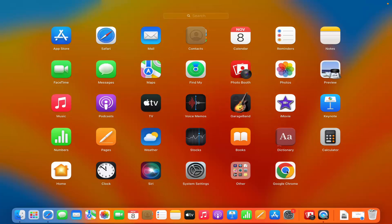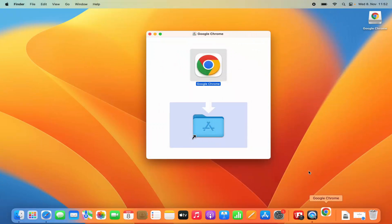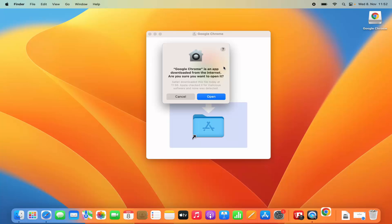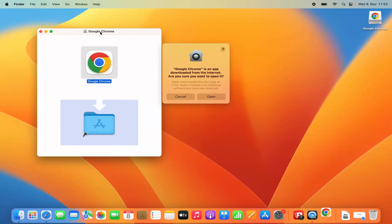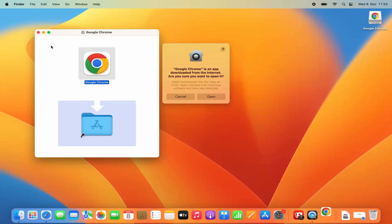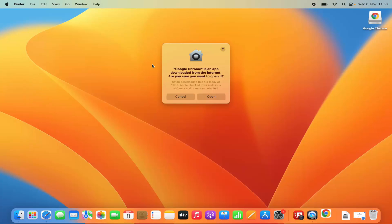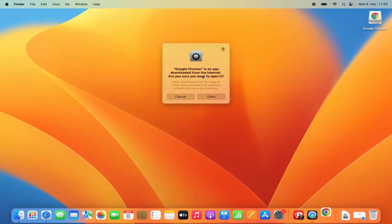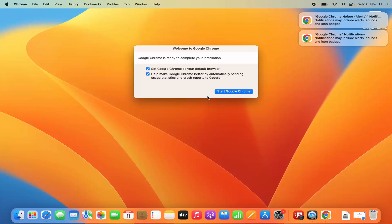You can open Google Chrome from the Applications folder or from the Launchpad. Let me open Google Chrome from the Launchpad. Just click on Google Chrome, which is going to launch it on your Mac. Once you click on the Google Chrome icon, you will see a warning which says Google Chrome is an app downloaded from the internet. Are you sure you want to open it? We trust this app, so we are going to click on Open.